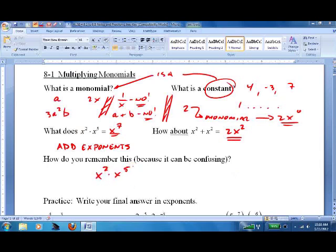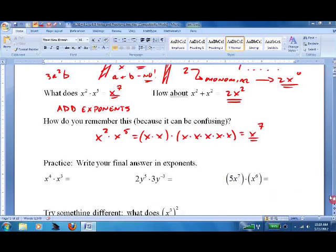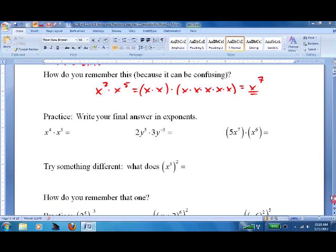The best way to remember it: if I haven't done exponents in a while, I literally stop and think — x² times x⁵ is like 2 x's times 5 x's, which is the same as x⁷. That's a simple way to remember it. Some practice: pause the video and take a shot at it.